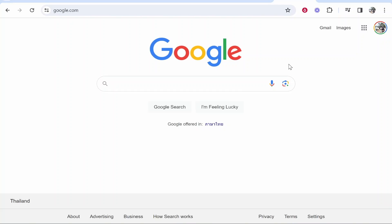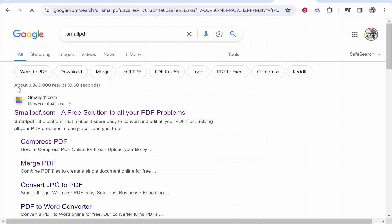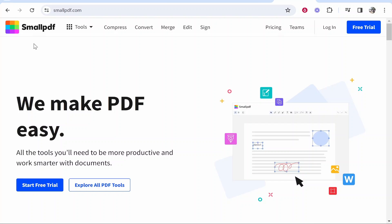Head over to Google and search for small PDF. Once you've made that search it should be the first one here, smallpdf.com.